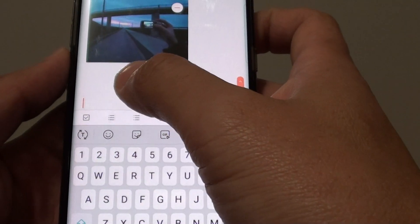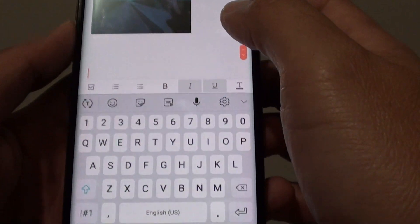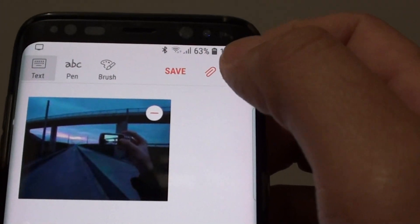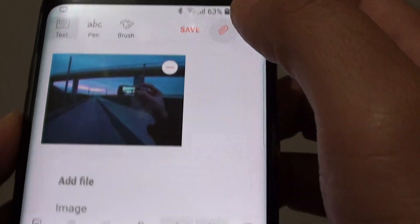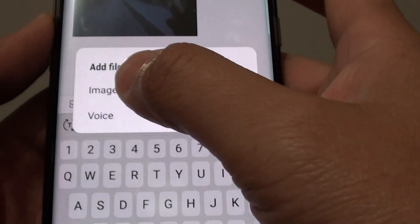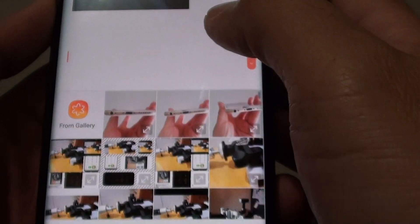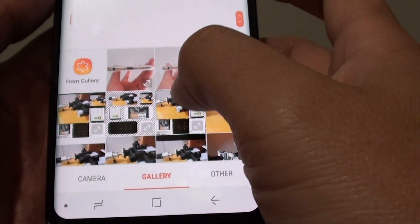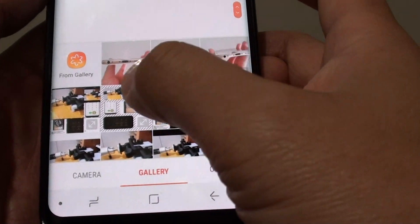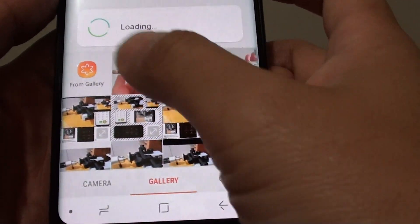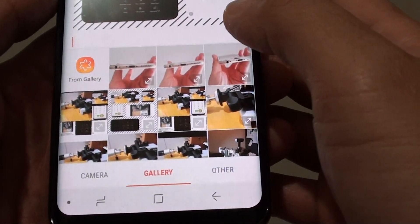There are two ways you can insert an image into the note. The first way is to tap on the attachment icon and tap on Image. From here you can insert an image that you already have on your phone or in the Gallery app.